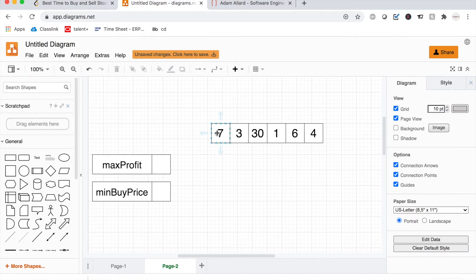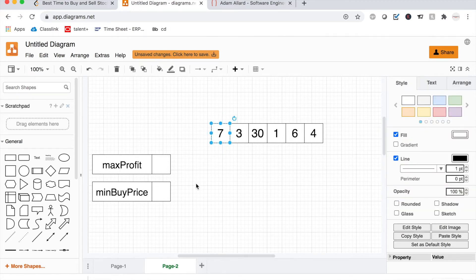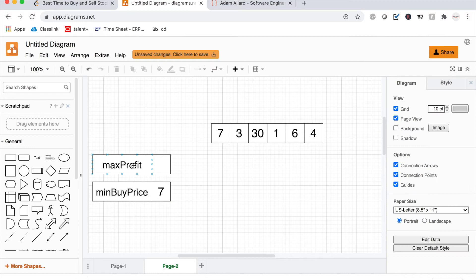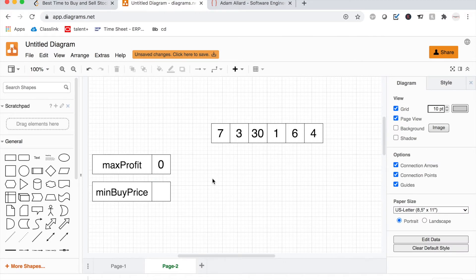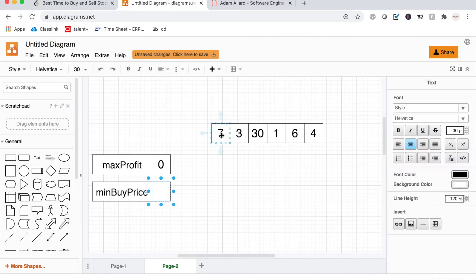Let's work through the algorithm conceptually. Before we even start iterating through the array, we can understand that our maximum profit in any given scenario starts at 0. Before we check anything — like if the array is already in descending order — our max profit would still be 0. So we initialize max profit as 0 and initialize our minimum buy price as the first element in the array, since we know we'll start there anyway.